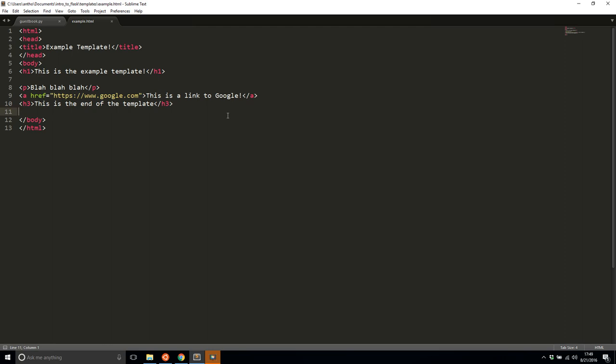And the other thing that would be in a template is replacing variables. So basically, you can say, I want this variable here in the template and I'll pass in that variable from the Python code.